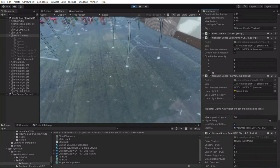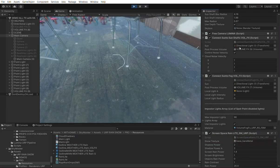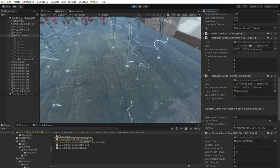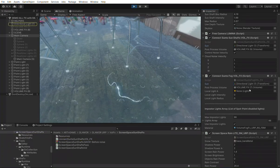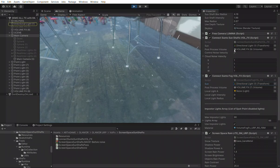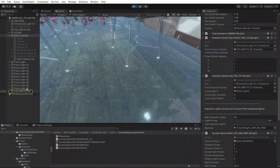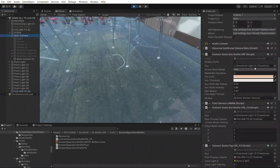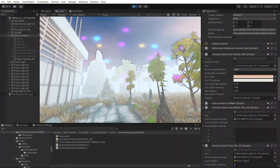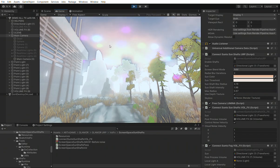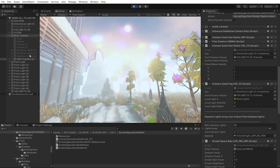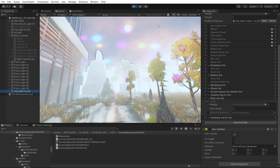We also need to pass the sun direction for the volumetric fog and sun shafts. There are two scripts that need to reference the light — our directional light — and the volume where the screen space sun shafts are. After this, the correct sun position is passed and we can move the sun, and the sun shafts will move accordingly. The standalone version is not used here — only the volume renders the sun shafts.